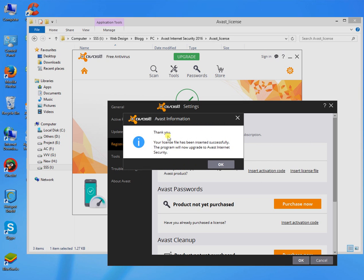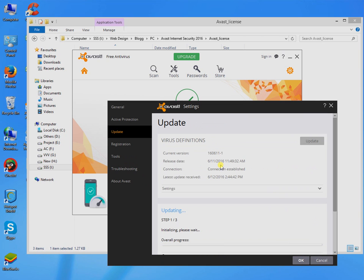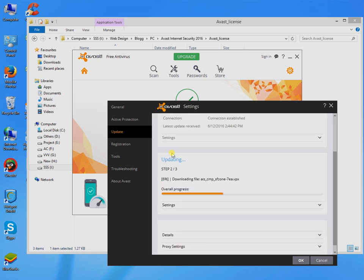You will see a confirmation message by a pop-up window. Now your Avast Internet Security is fully activated.